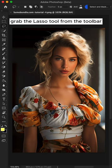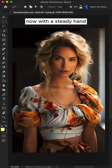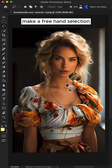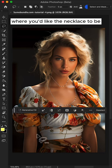Grab the lasso tool from the toolbar. Now, with a steady hand, make a freehand selection where you'd like the necklace to be.